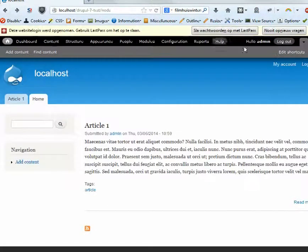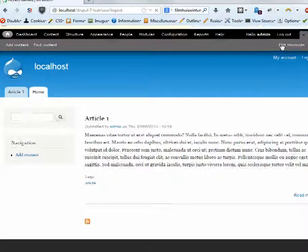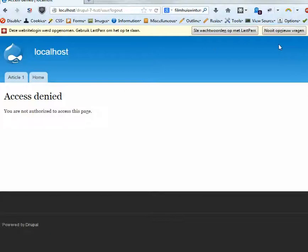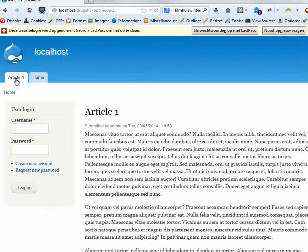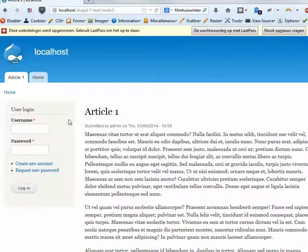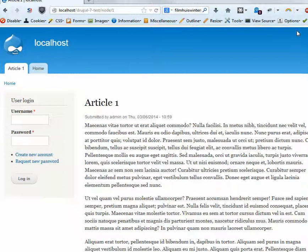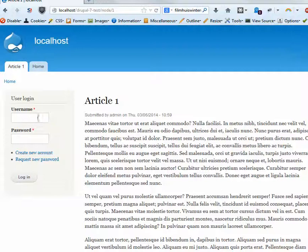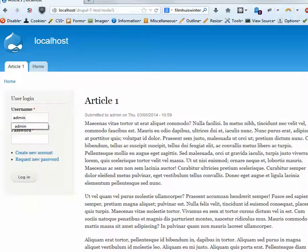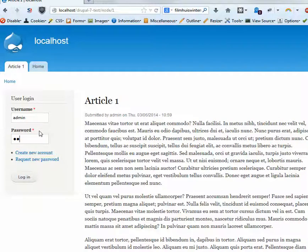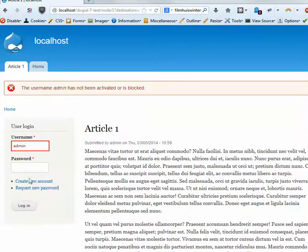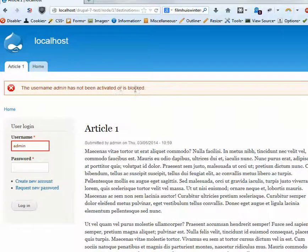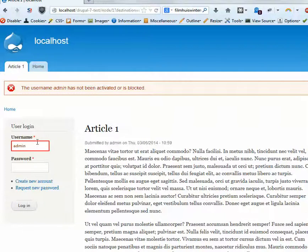That's already... Now we go to admin, and admin again. Try to log in. User name has not been activated or blocked. And that has not been activated is correct.